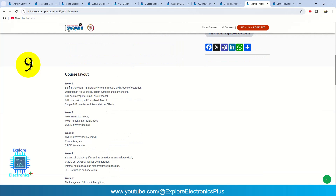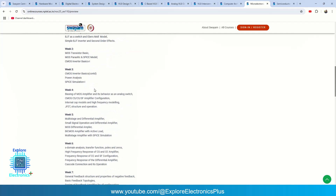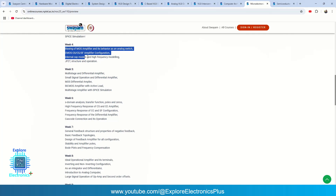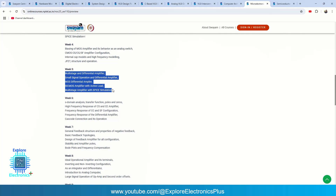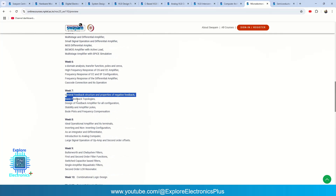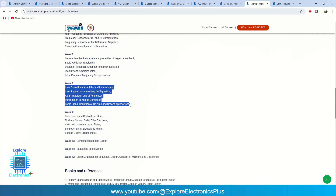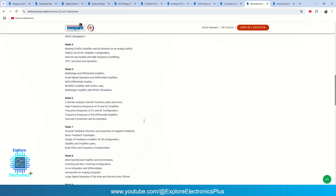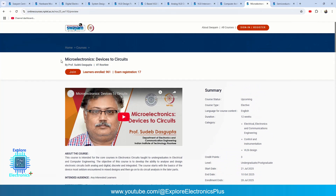The ninth course is Microelectronics: Devices to Circuits by Subaid Das Gupta. This course starts from BJTs, then covers MOSFETs, SPICE models, CMOS inverter basics, power analysis, SPICE simulation, biasing of MOSFETs, JFET structures, multi-stage differential amplifiers, S-domain transfer functions, general feedback structures, op-amp designs in MOSFETs, Butterworth filters and other filters, combination logic design, sequential logic design, latch strategies, and memory concepts. This course also helps analog design engineers and can be taken alongside Analog VLSI Design.